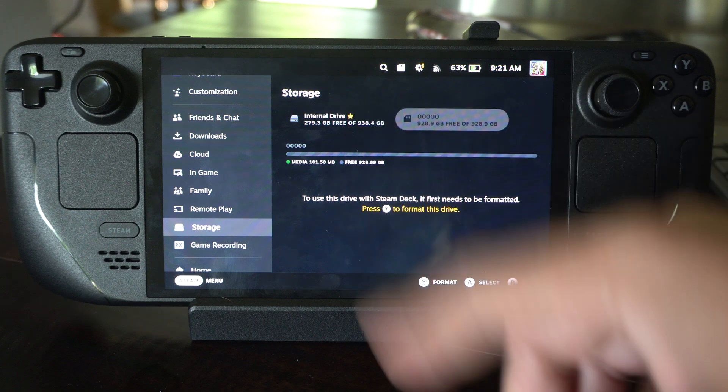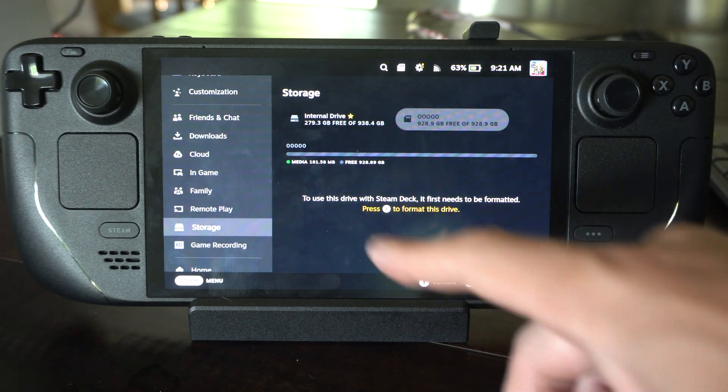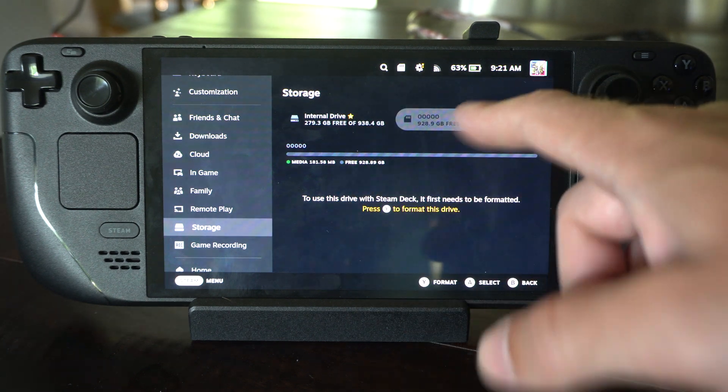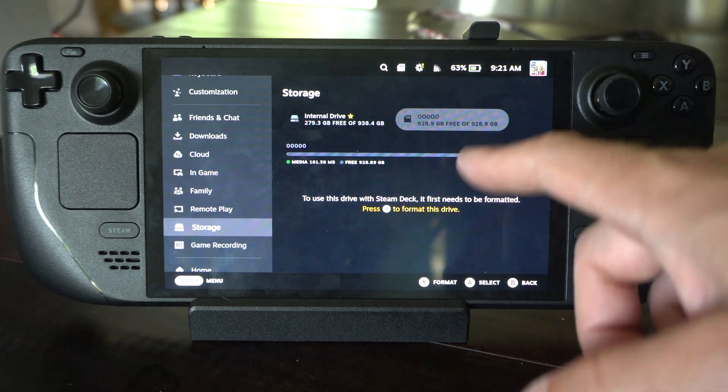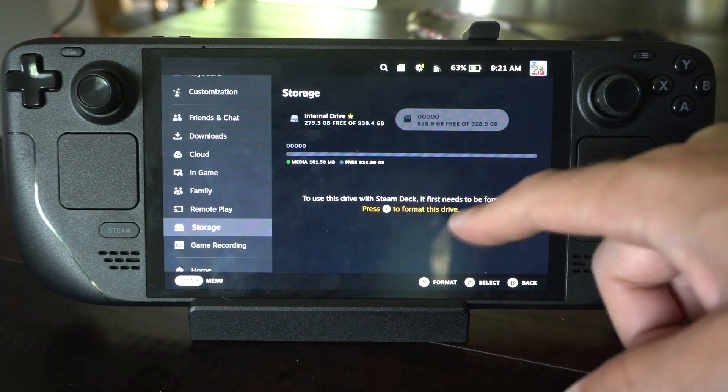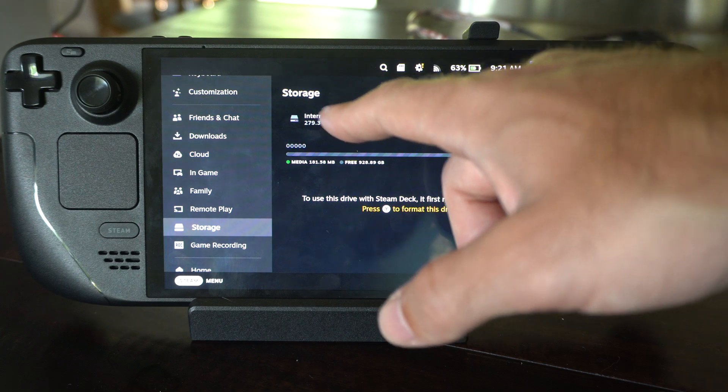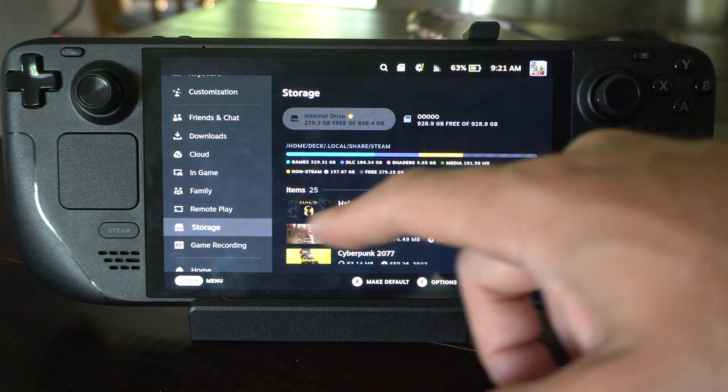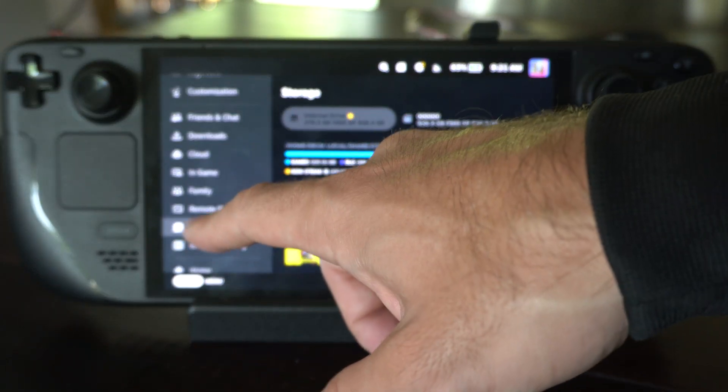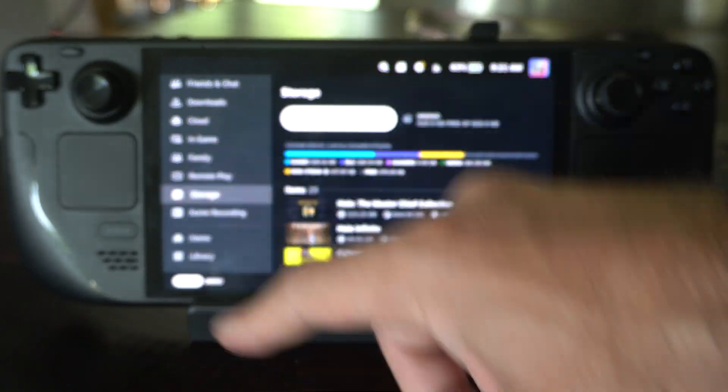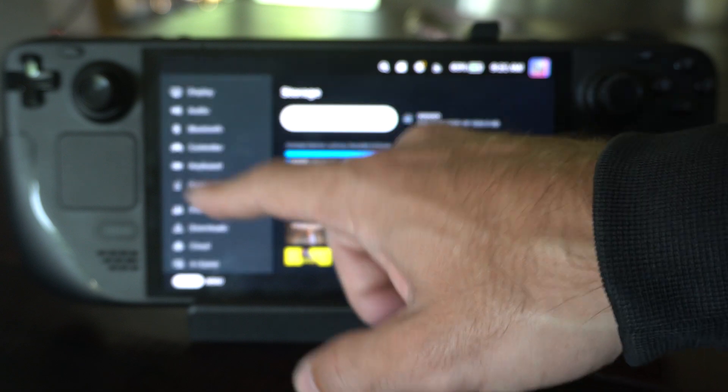Or for my situation, I have Windows 11 installed on it, so I don't want to format this because I dual boot my Steam Deck into Windows 11 sometimes.